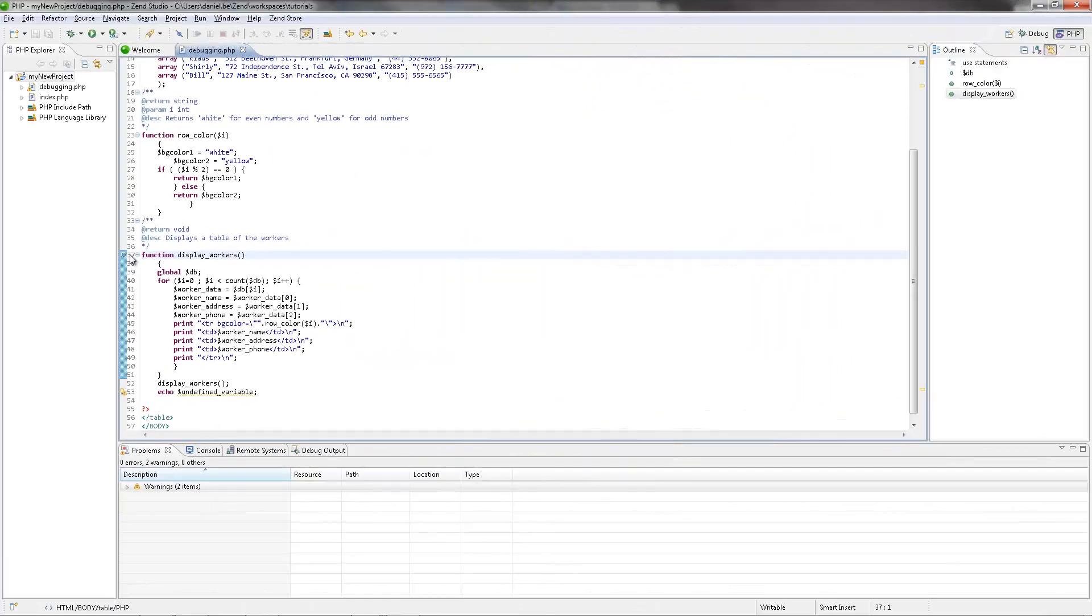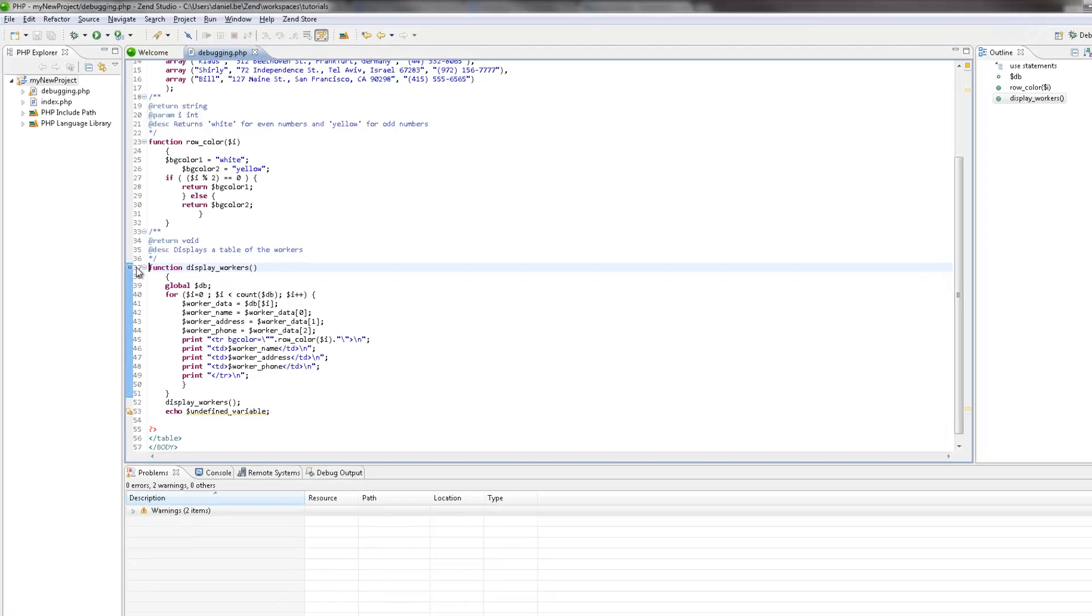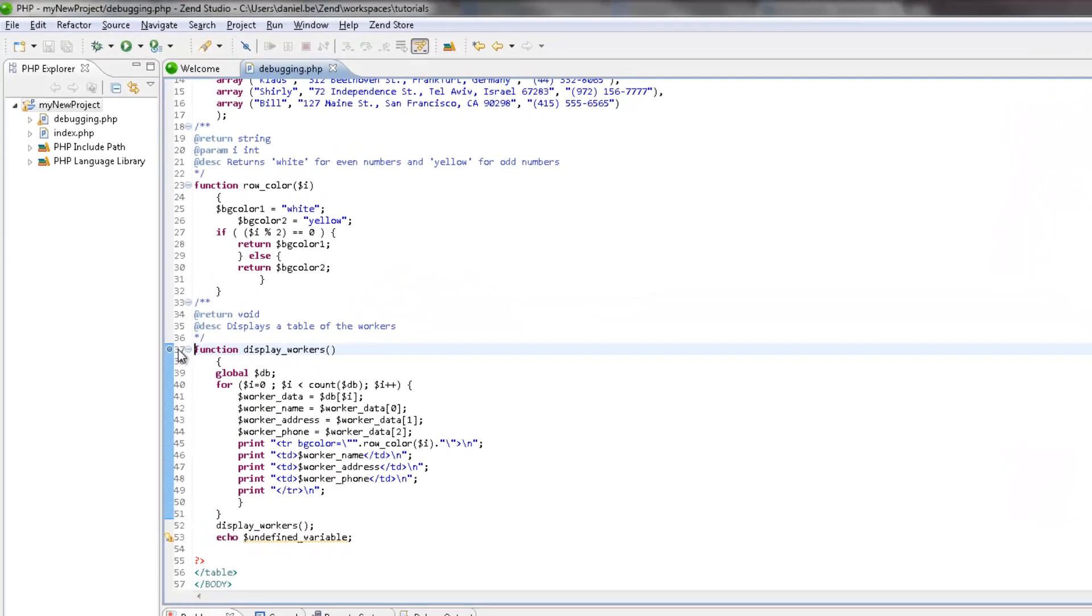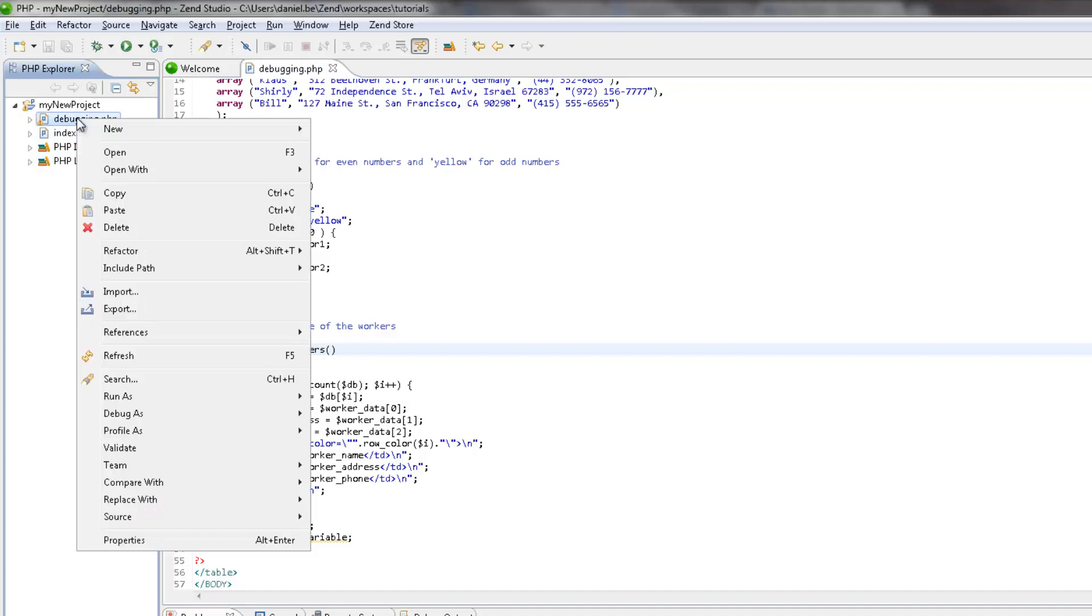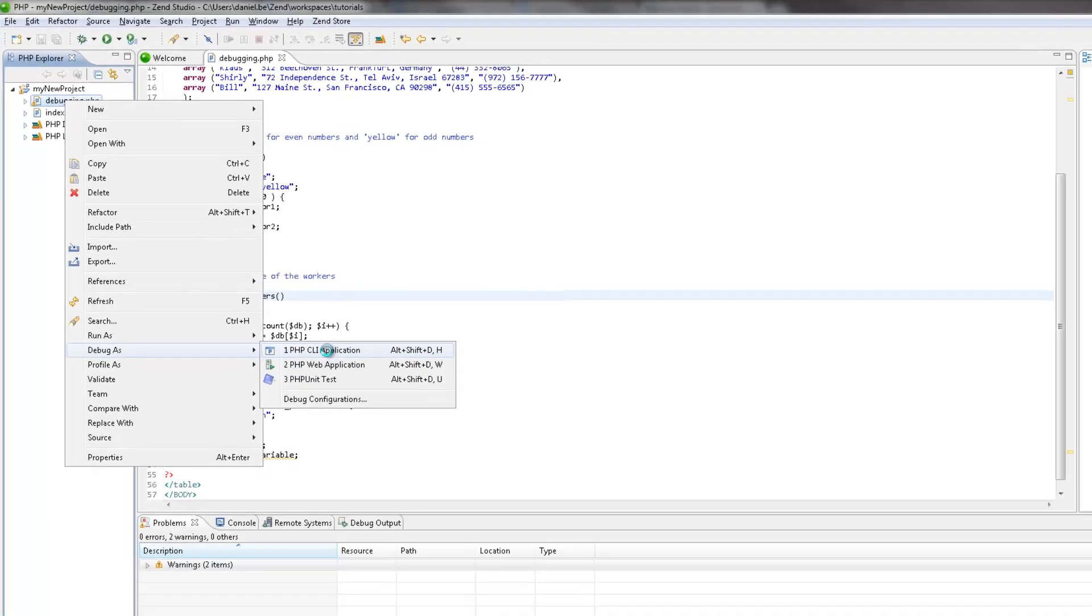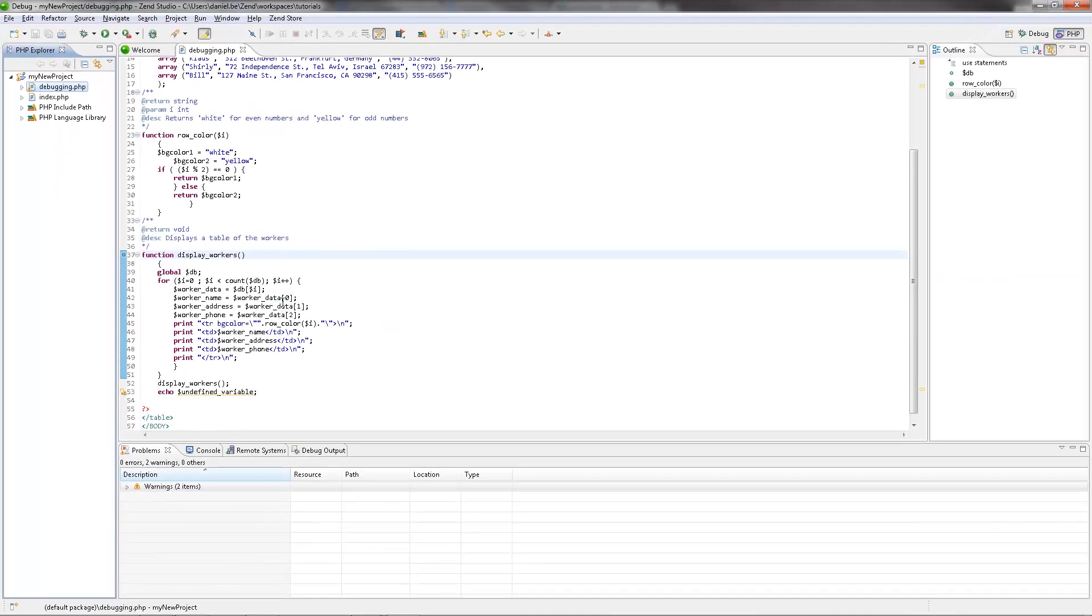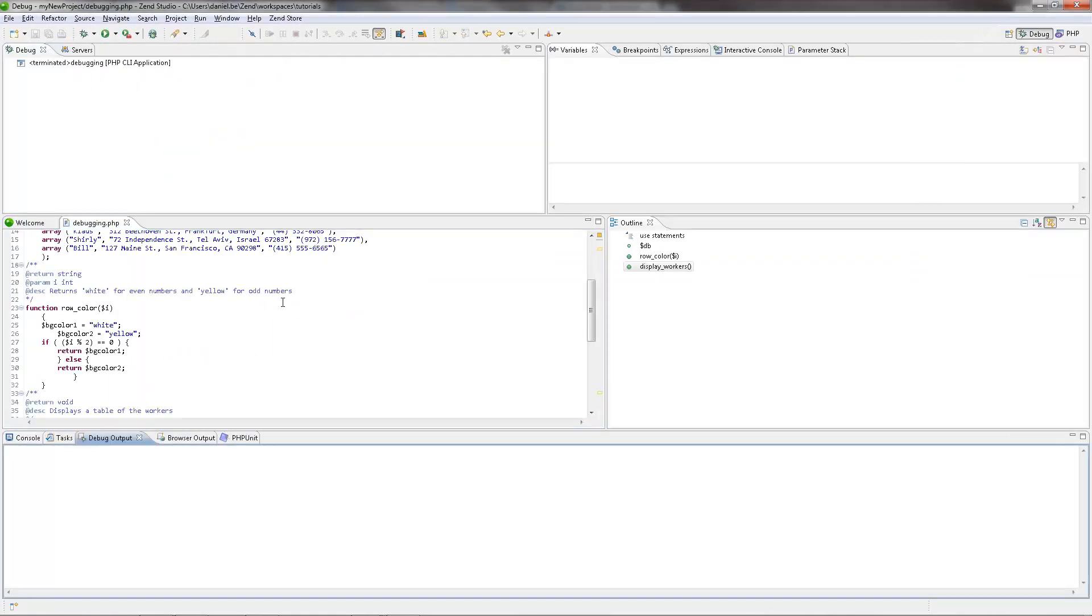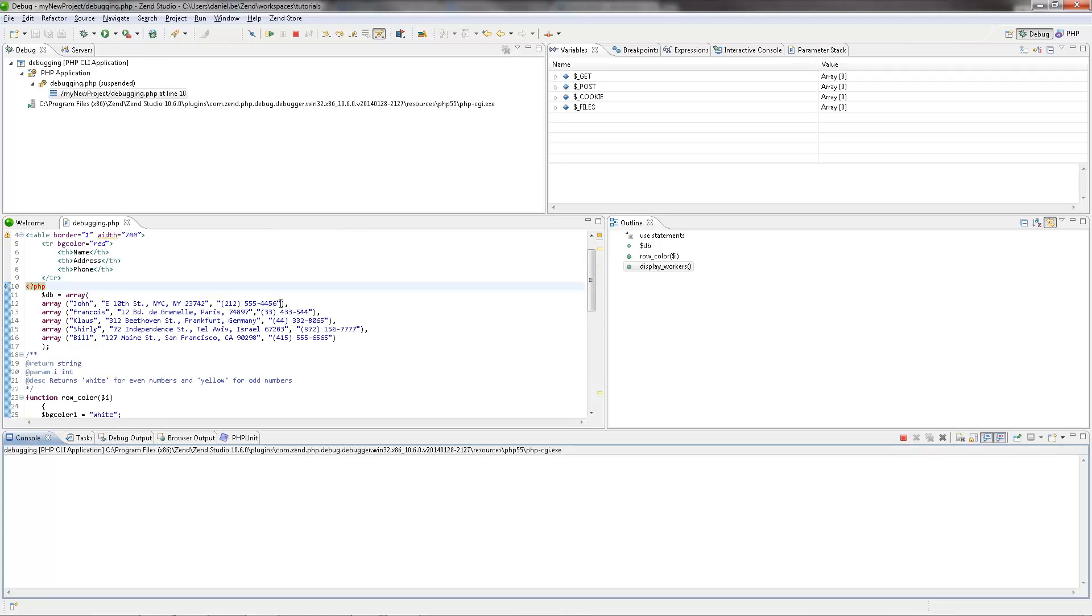Great, we've got our code and we've got our breakpoint. Now, let's debug the file as a CLI application. In the PHP Explorer, I'm going to right-click the file and select Debug as CLI application. The debugging process begins, and Zen Studio moves from the PHP perspective to the debug perspective.